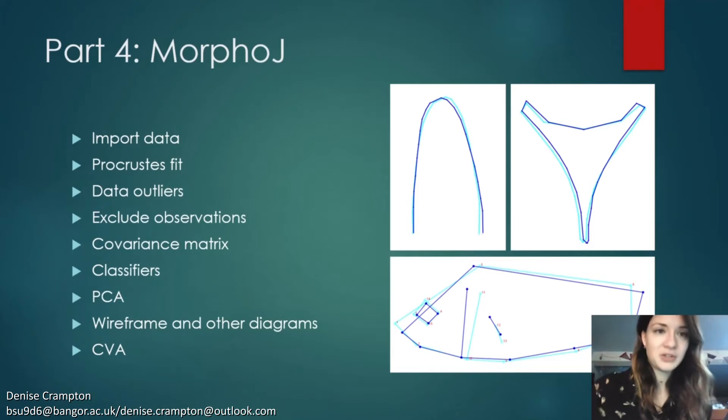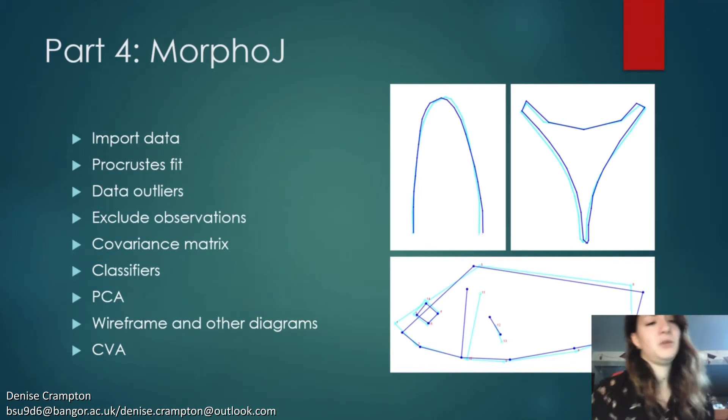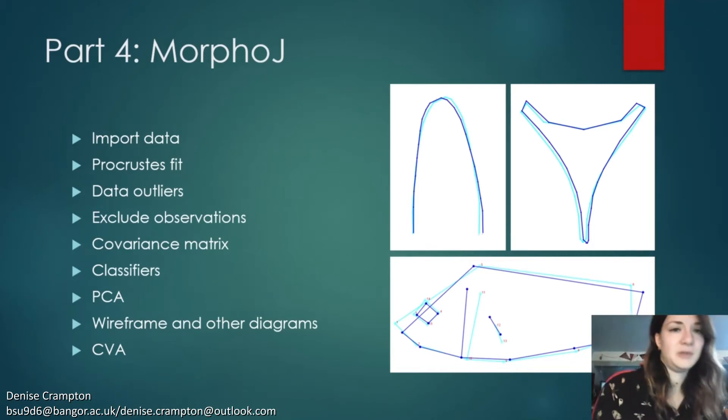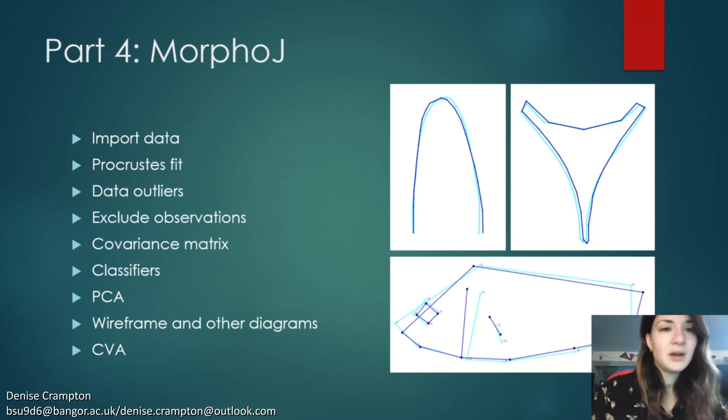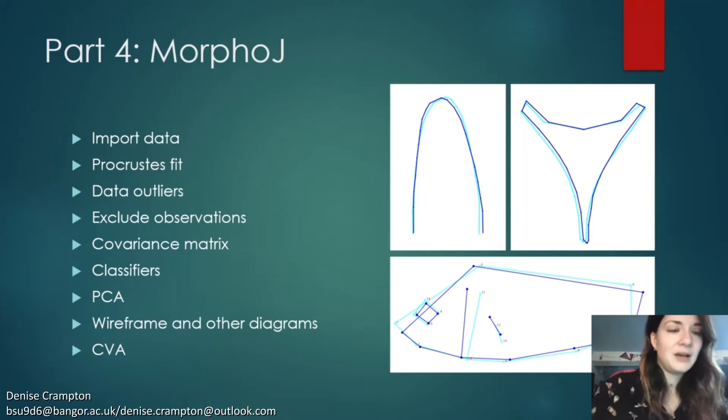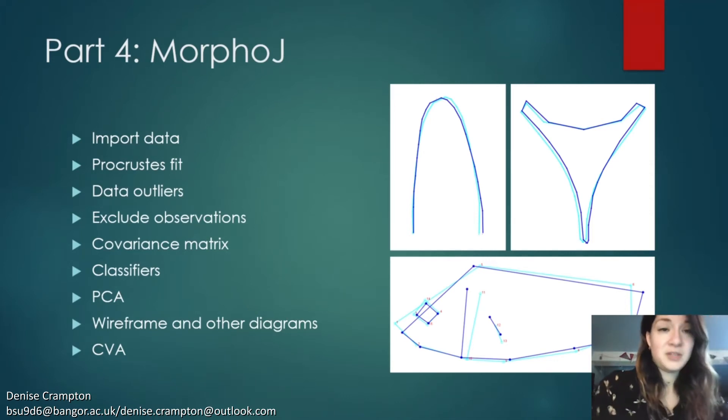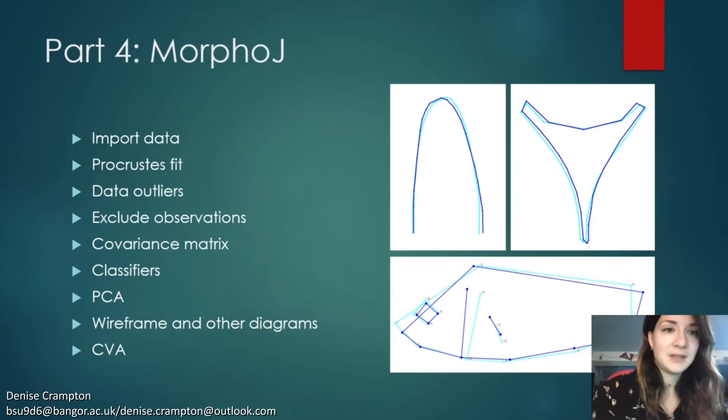Welcome to Part 4, where I'm going to show you how to analyze your landmark coordinates that you produced. I'm going to show you how to import the data, how to do a Procrustes superimposition, which I explained in the introduction,